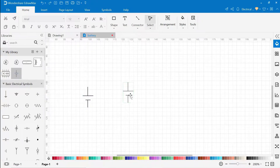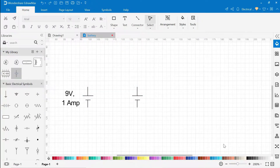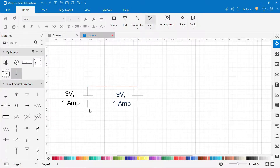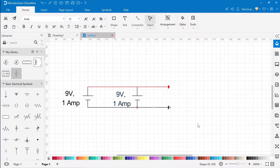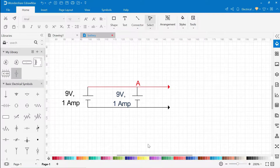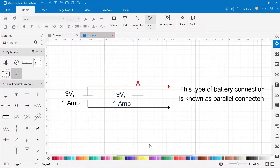To increase the amperage, we connect batteries in parallel. Let's assume we need 2 amps, and each battery delivers 9 volts and 1 amp. So the total current across junction A will be 2 amps. And this type of battery connection is known as a parallel connection.